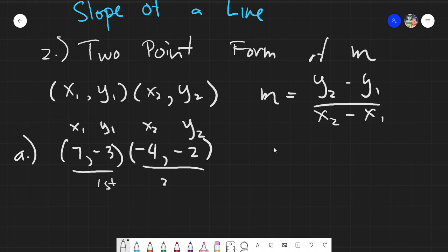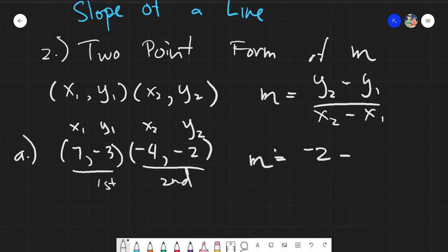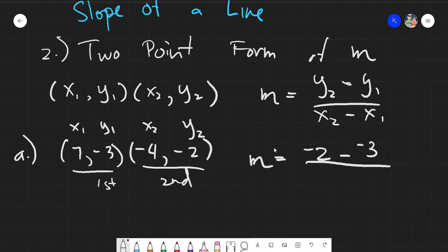Having this idea of the values of x₁, x₂, y₁, and y₂, just simply substitute them in your given equation. Y₂ is negative 2, minus y₁ which is negative 3, over x₂ which is negative 4, minus x₁ which is 7.